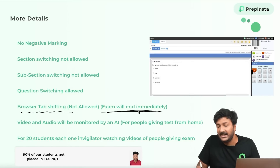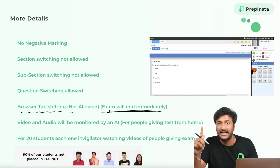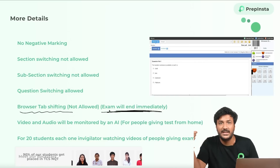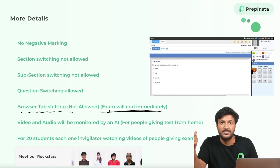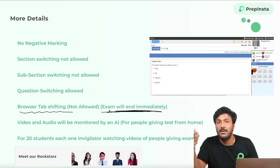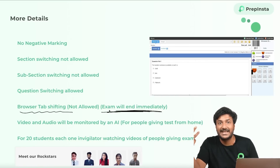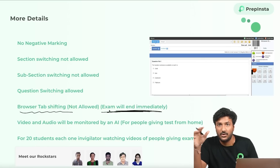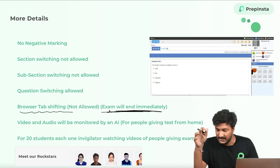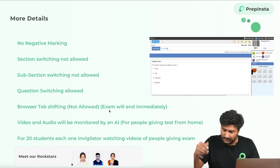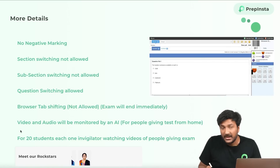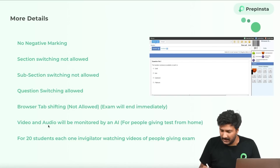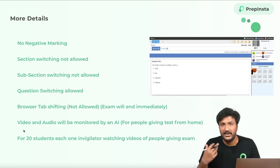Make sure to disable all pop-ups in Chrome, as those would create problems — this same issue happened last year. When giving the test from home, it will ask for your microphone and camera permission. The exam will be monitored by an AI.